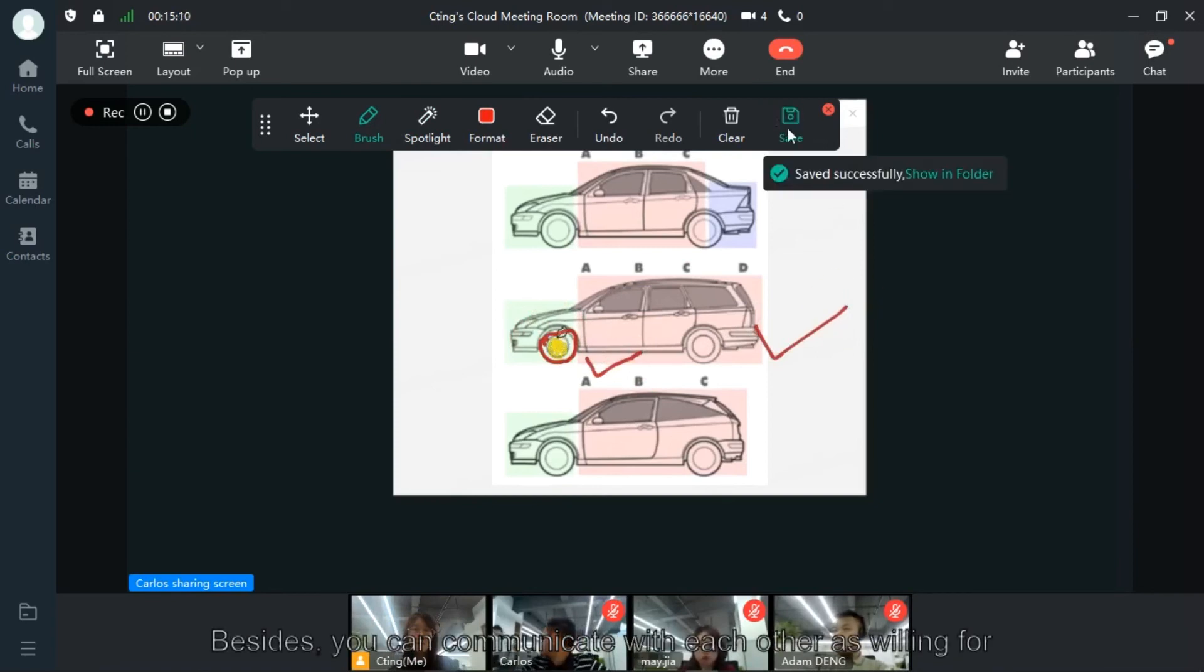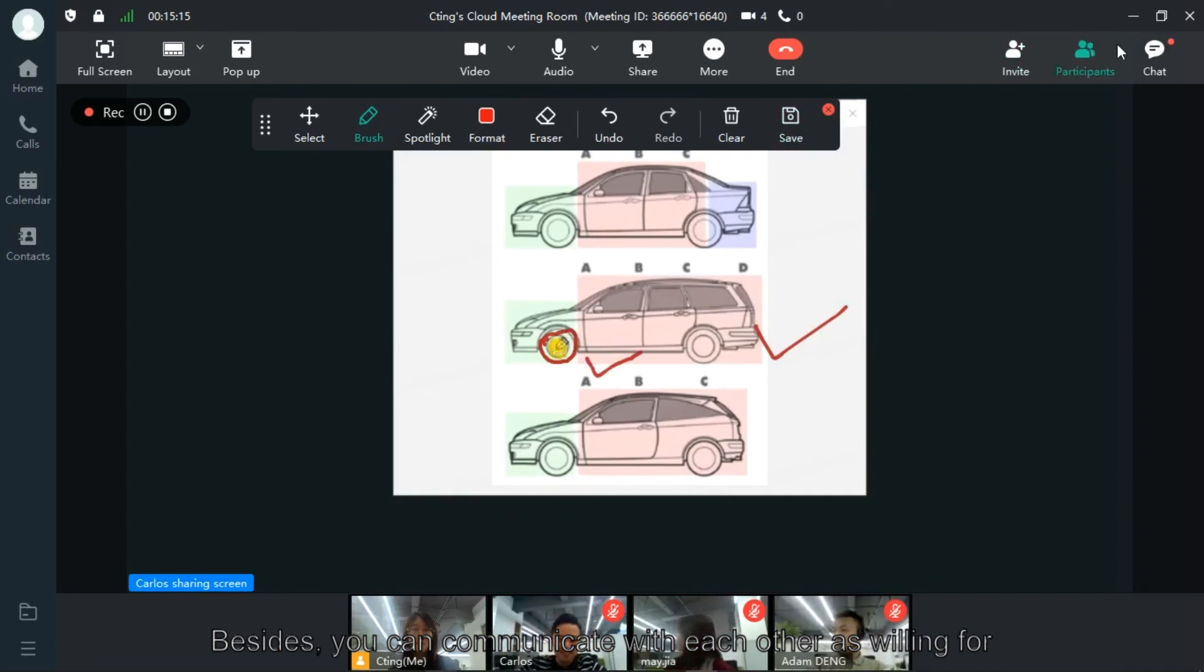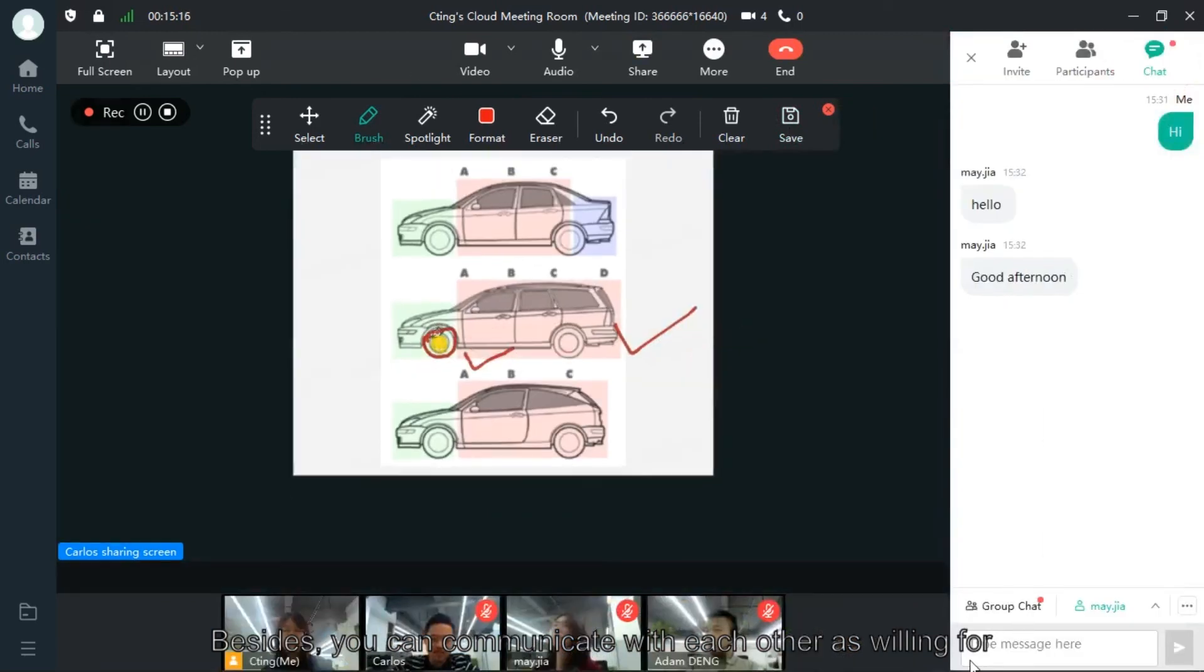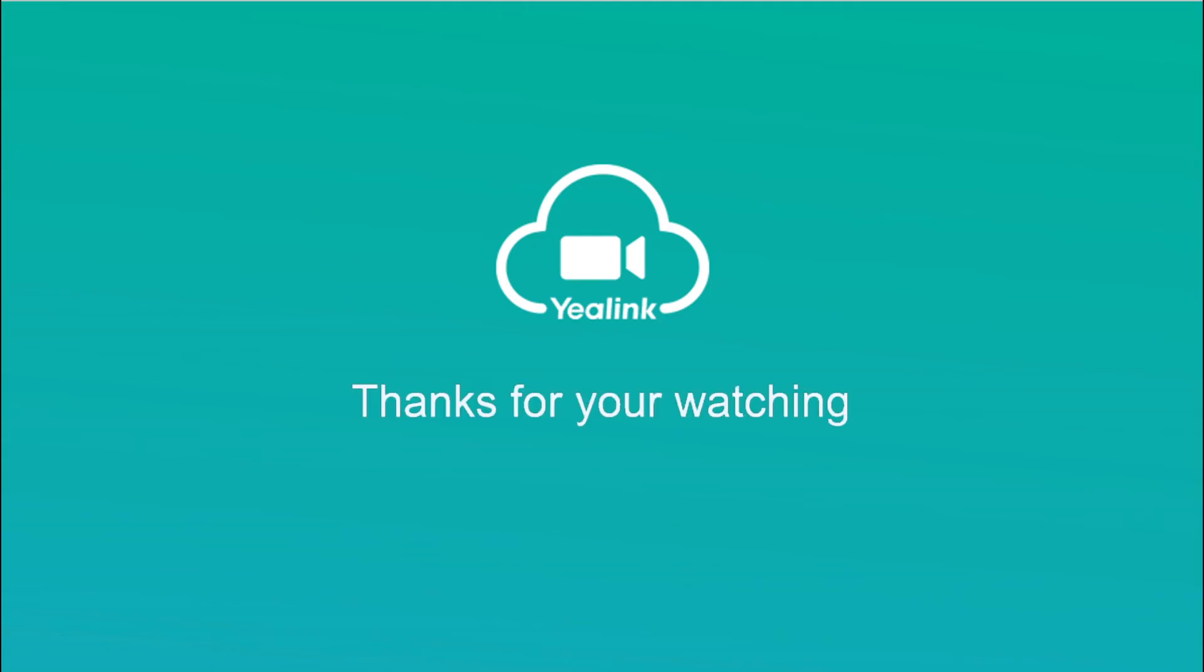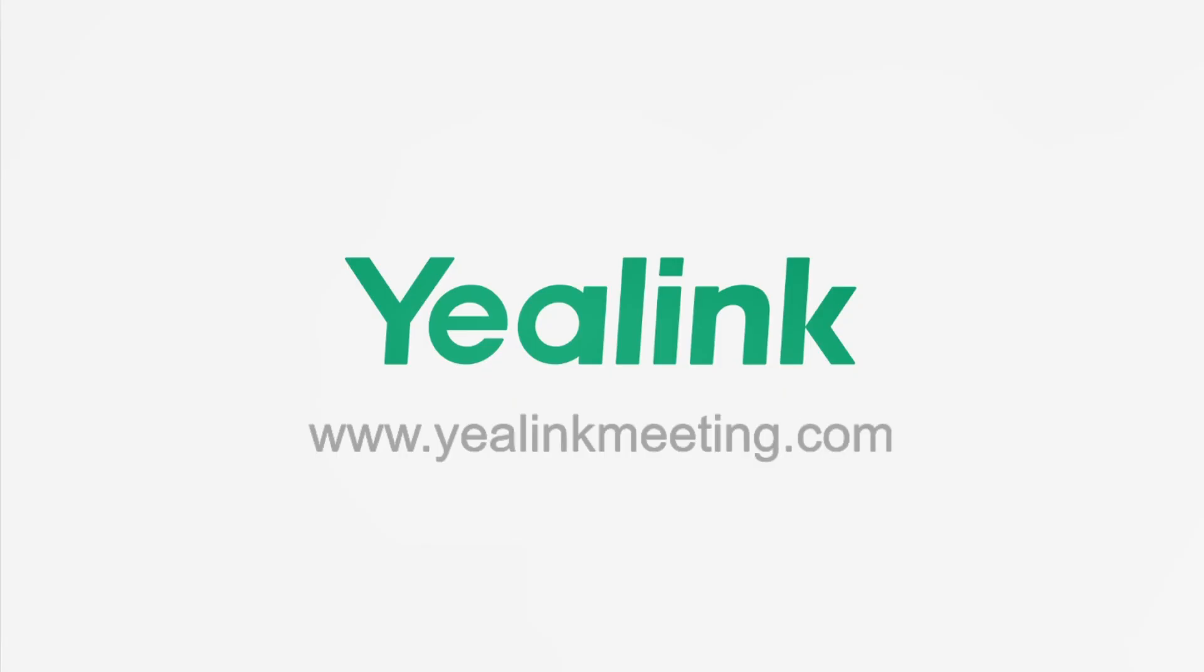Besides, you can communicate with each other as available. Thank you.